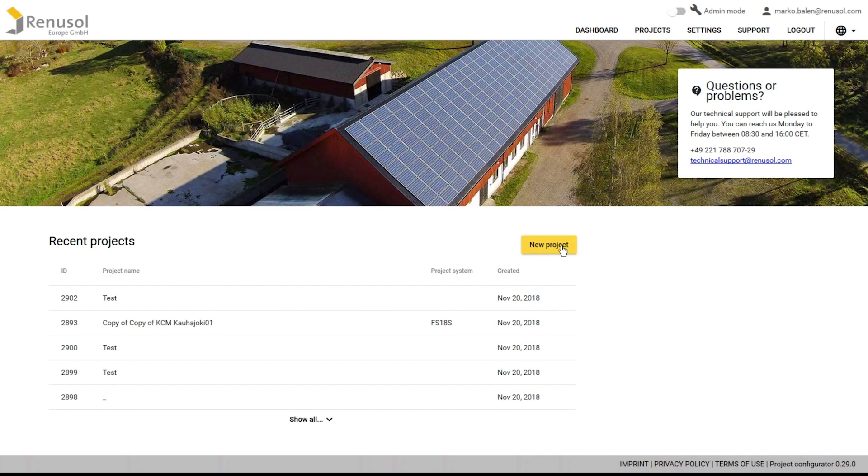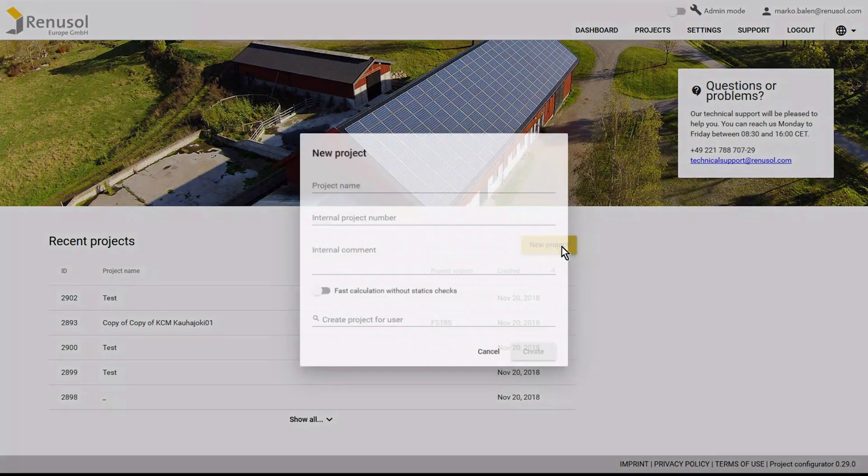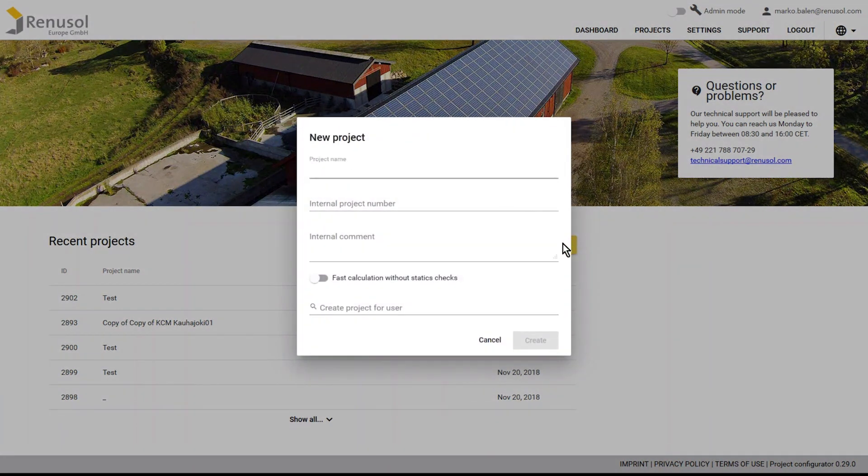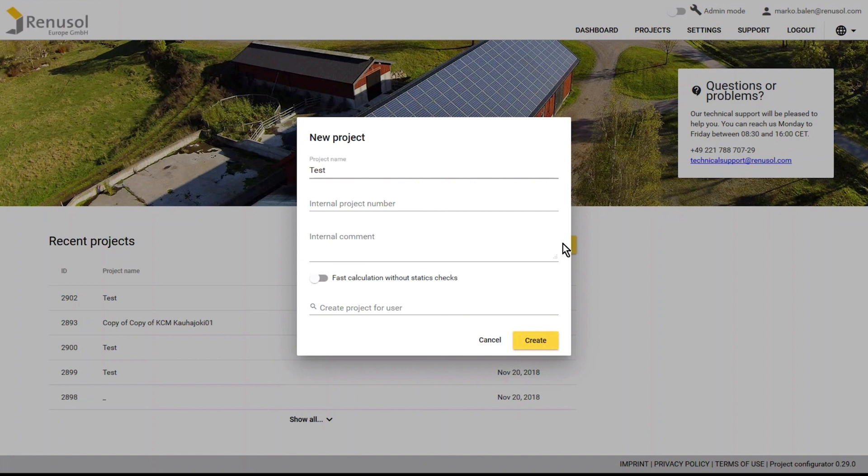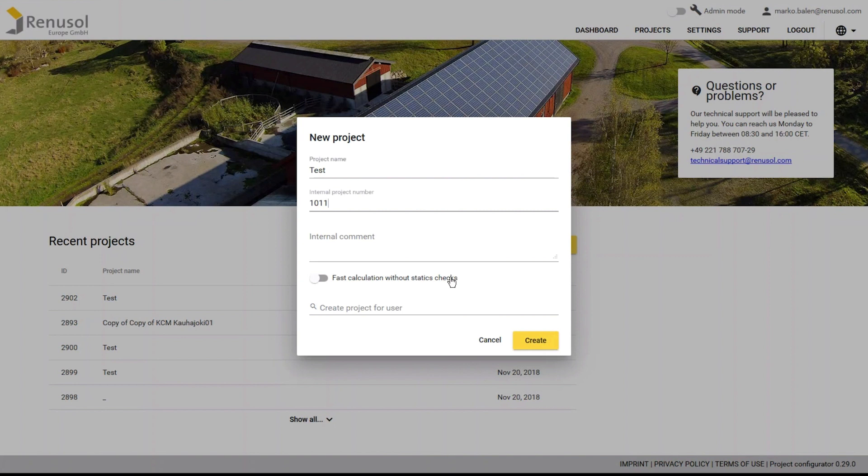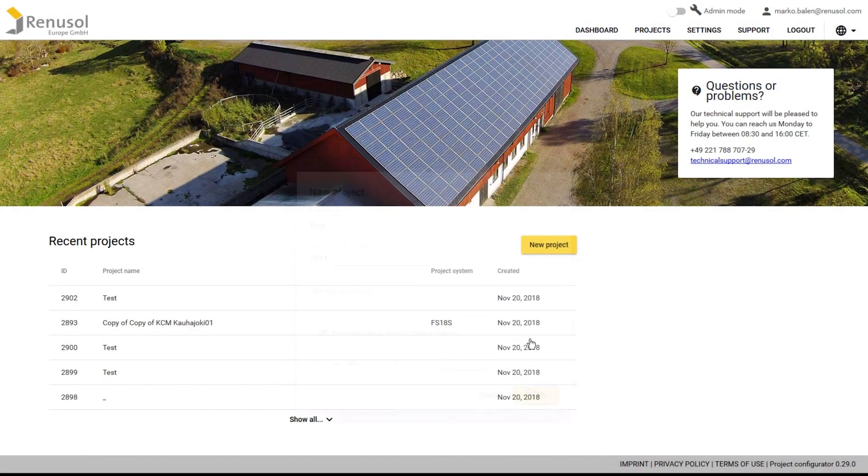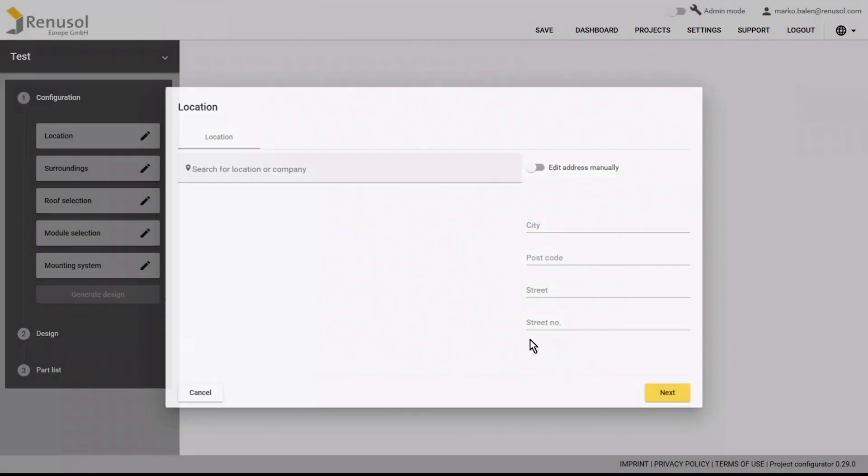Start by clicking on New Project, then enter the project name in the corresponding field. Optionally, you can also assign it a project number and add any comments if necessary. I'm going to skip over the button Fast Calculation without static checks because I would like to show you how simple and transparent the full design process is with statics.